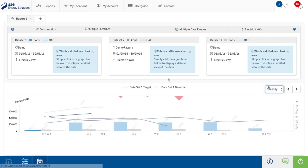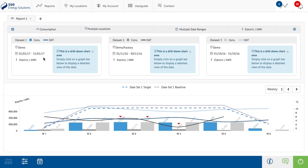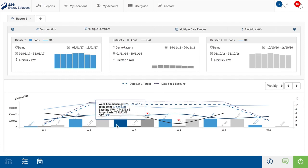To the left, within these data set panels, you will see the selected location, the selected date range, the selected utility and the unit that is being measured. The right hand side will hold a drilled down graph for the relevant data set. To display these graphs, click on a bar within the main report graph.